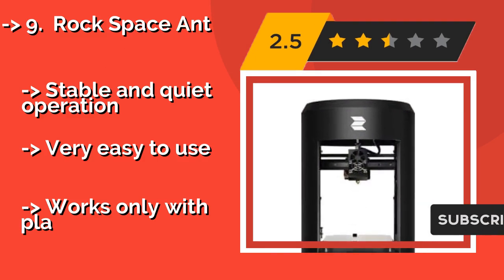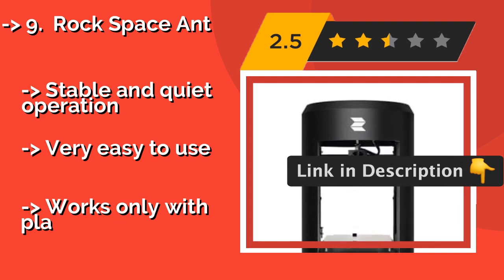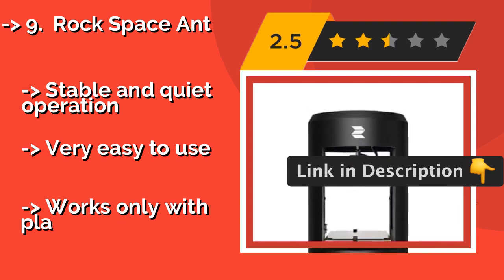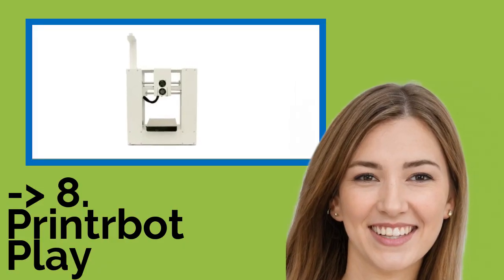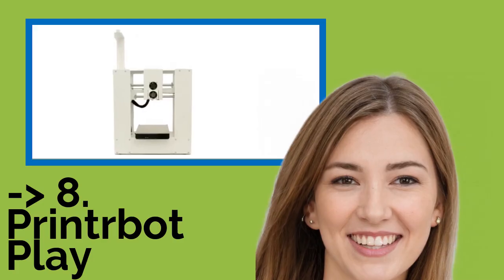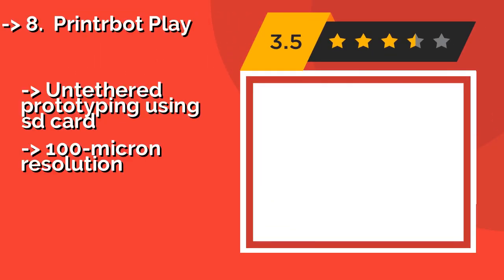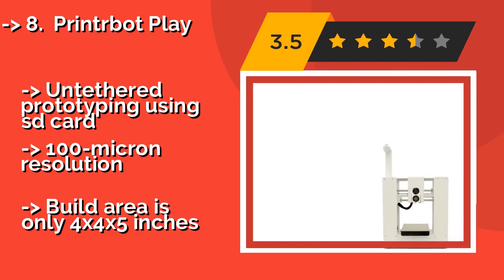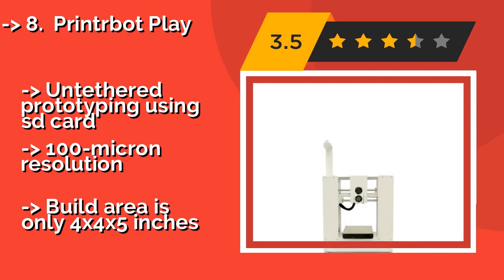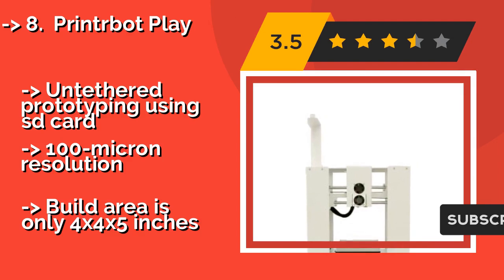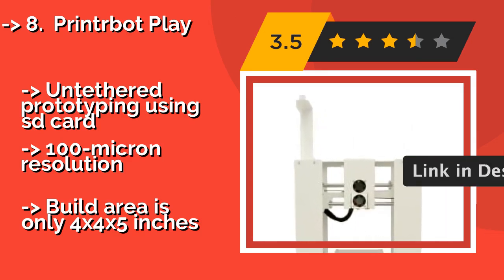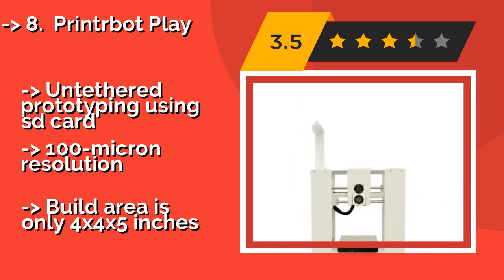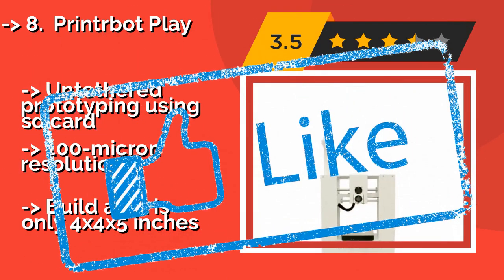Number 8, PrinterBot Play. Stable and quiet operation, very easy to use, but works only with PLA. Even the most dedicated makers can lose patience in the long wait between starting a build and removing the finished product from the platform, so the PrinterBot Play, about $496, is not only sturdily built with a protective fan shroud, it's also faster than other budget Cartesians. Untethered prototyping using SD card, 100-micron resolution, but build area is only 4x4x5 inches.